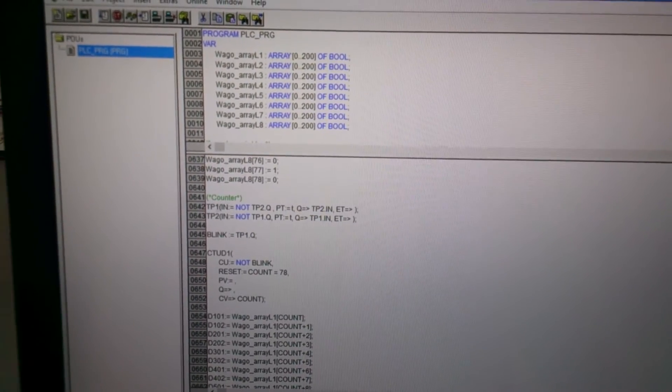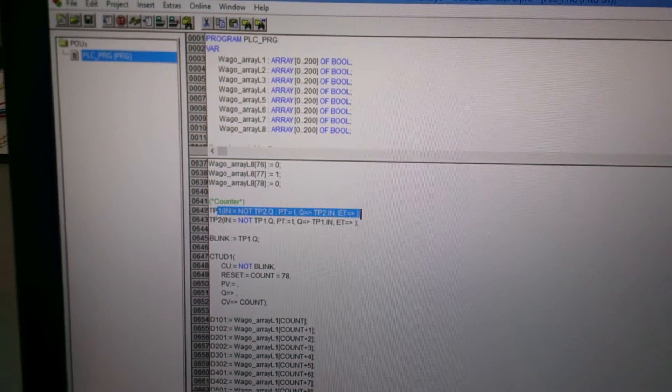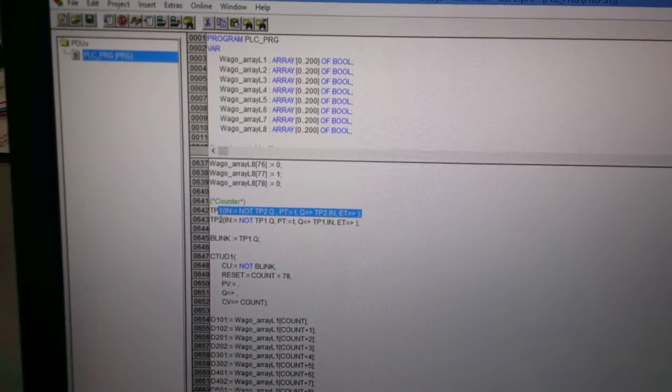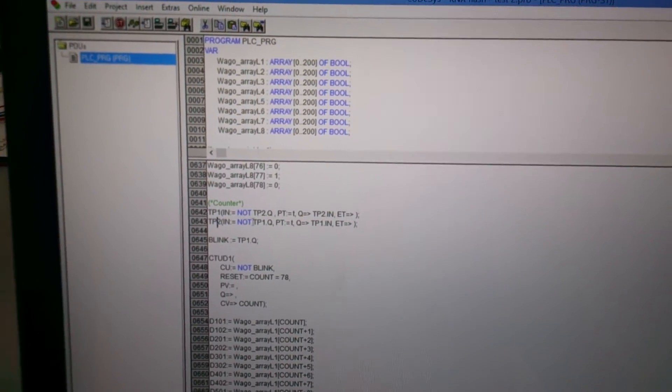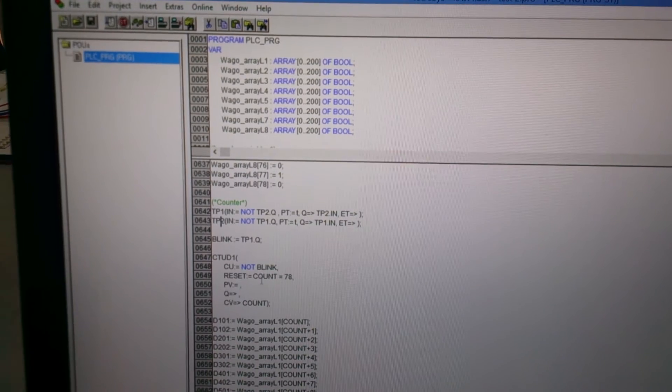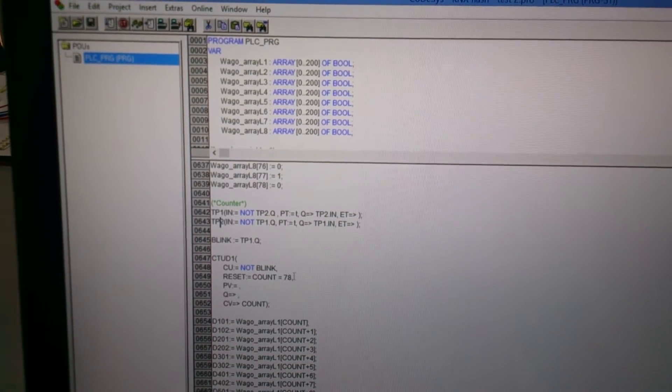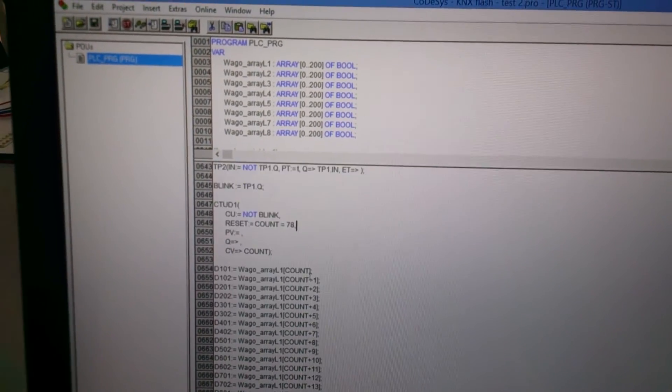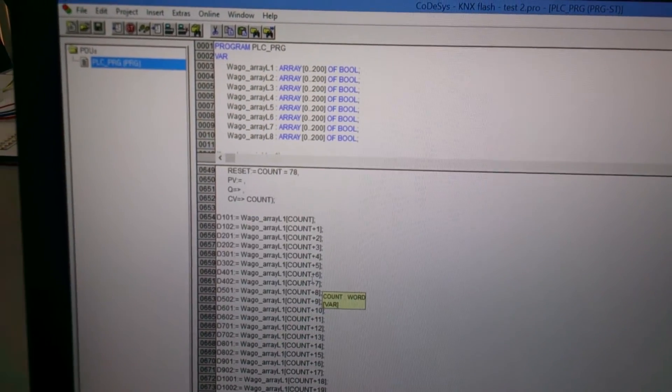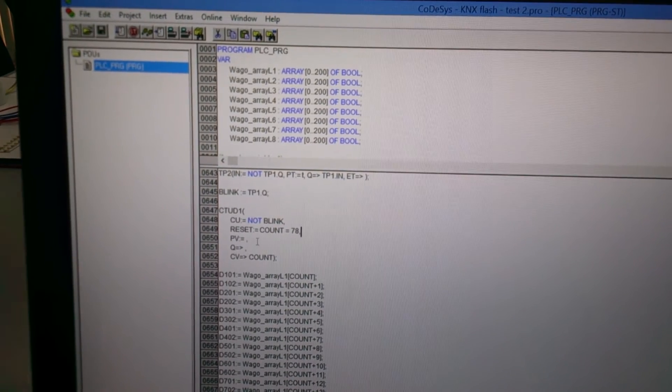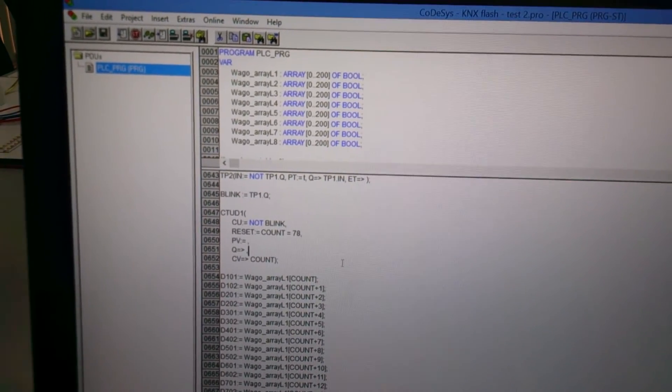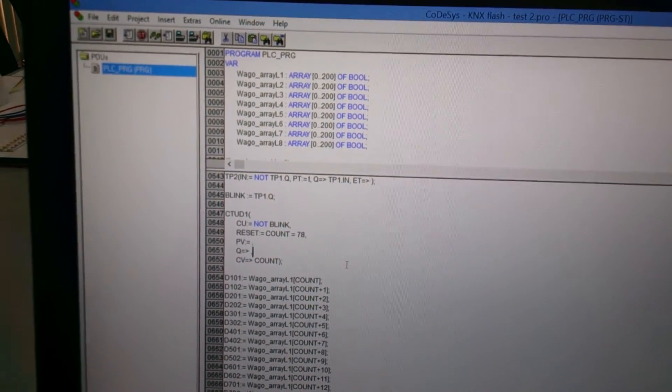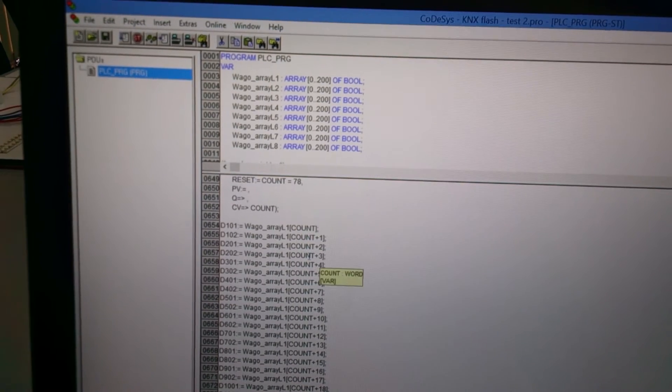Then what I did was I linked 2 TP timers together to create a loop that blinks. And that would increase my counter. You can adjust the speed of the message with the speed of the counter.